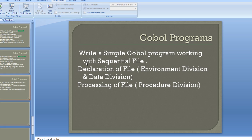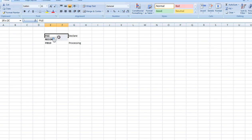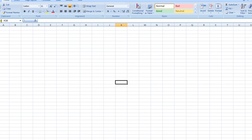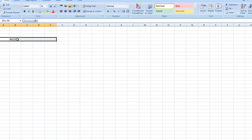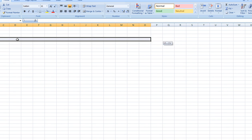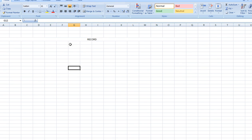Let me give a brief introduction about files. What exactly is a file? A file is nothing but a collection of records and columns. Assume that this is a file - it is a collection of rows and columns. Each row is called a record.